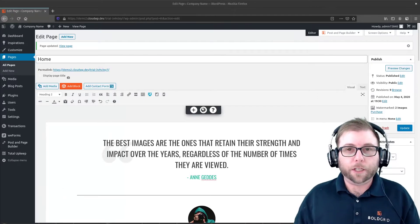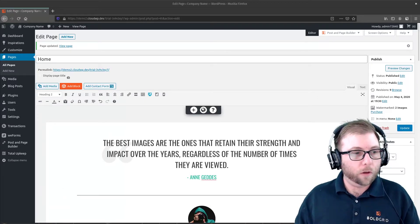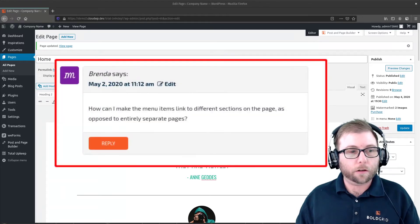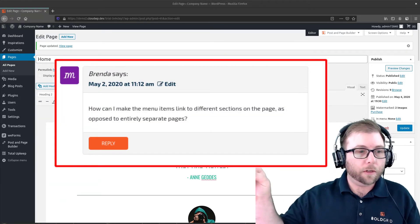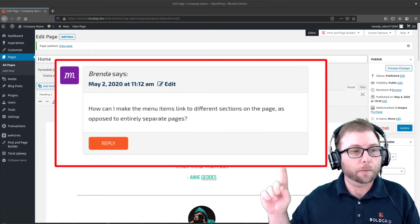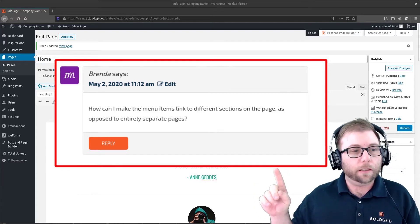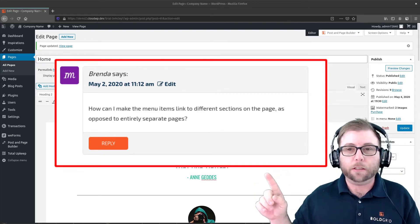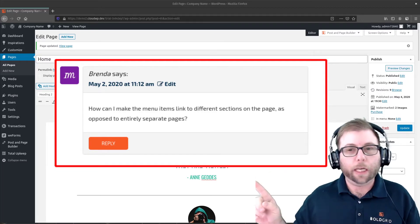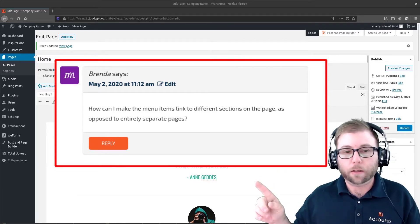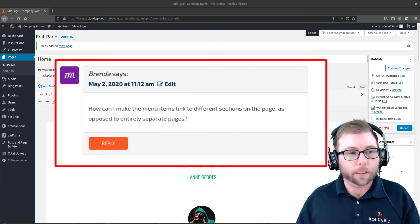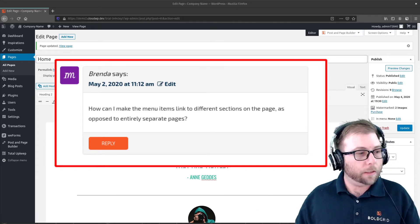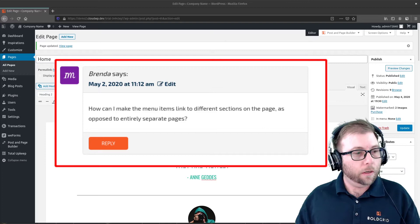Hi, this is Jesse, the Community Manager here at BoldGrid, and I'm here today to answer a question from Brenda. Brenda wants to know, how can I make the menu items linked to different sections on the page as opposed to entirely separate pages? Great question, Brenda. This is what's called an anchor link or an ID link, and it's really easy to set up, so I'm going to go ahead and show you now.